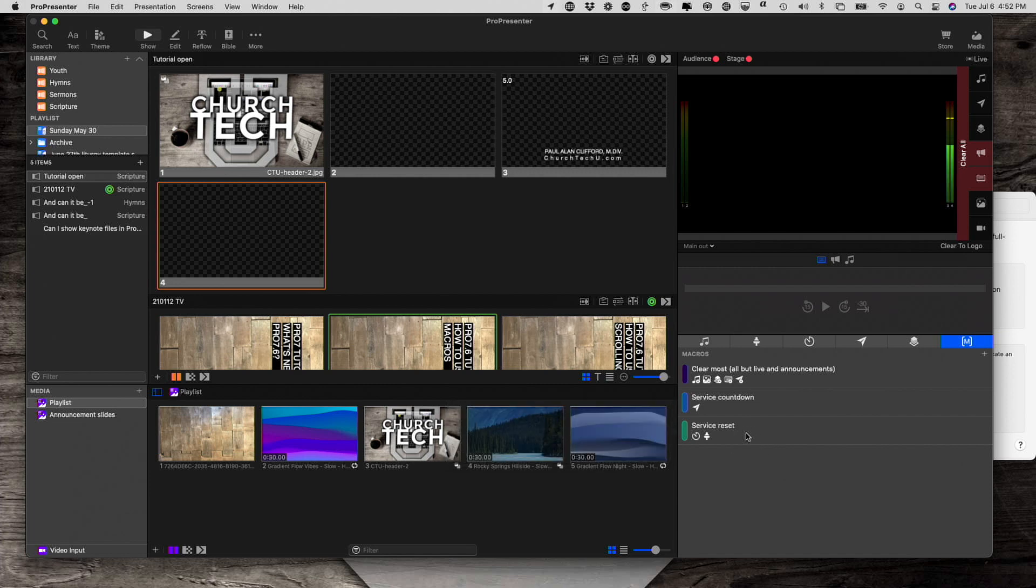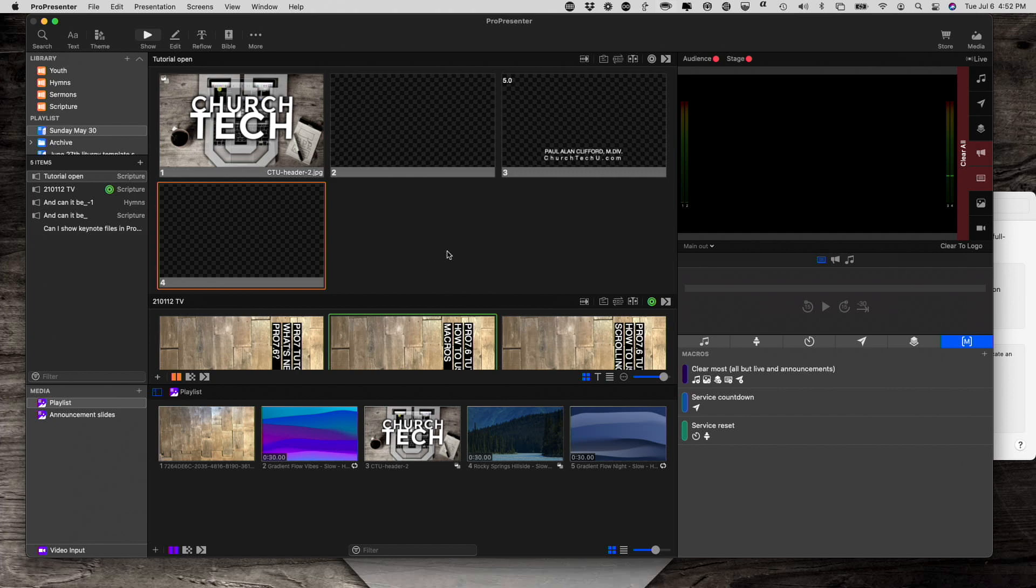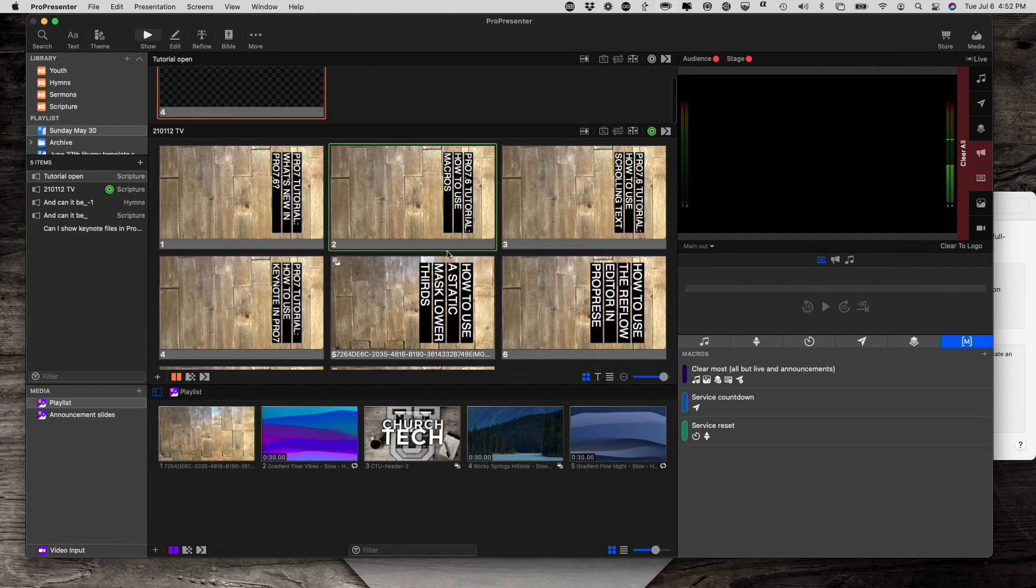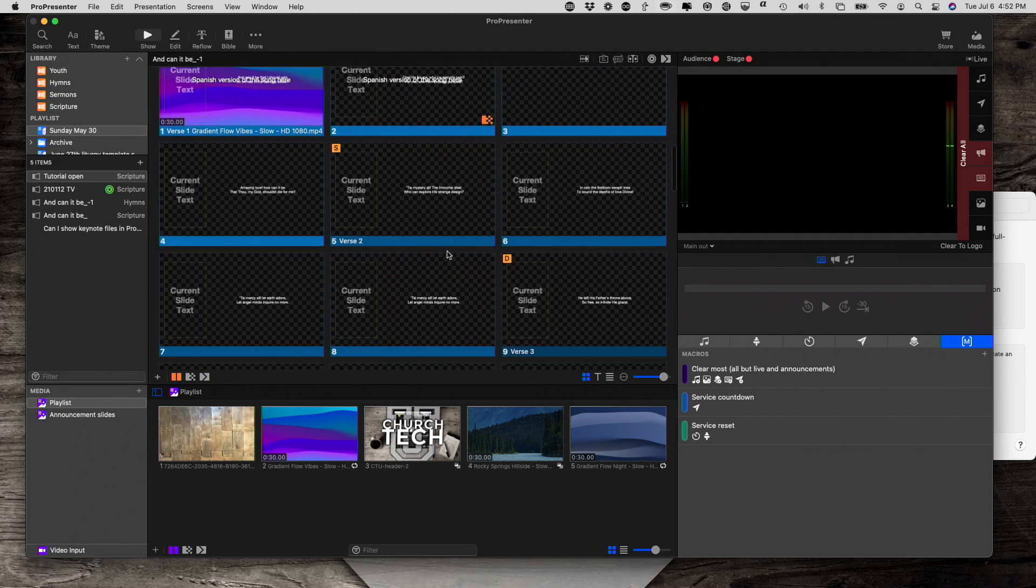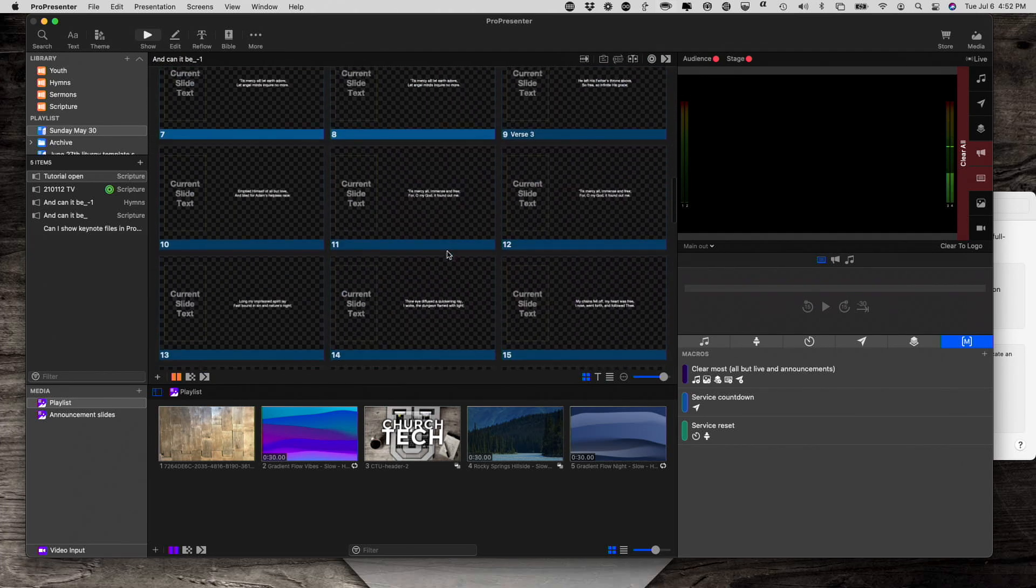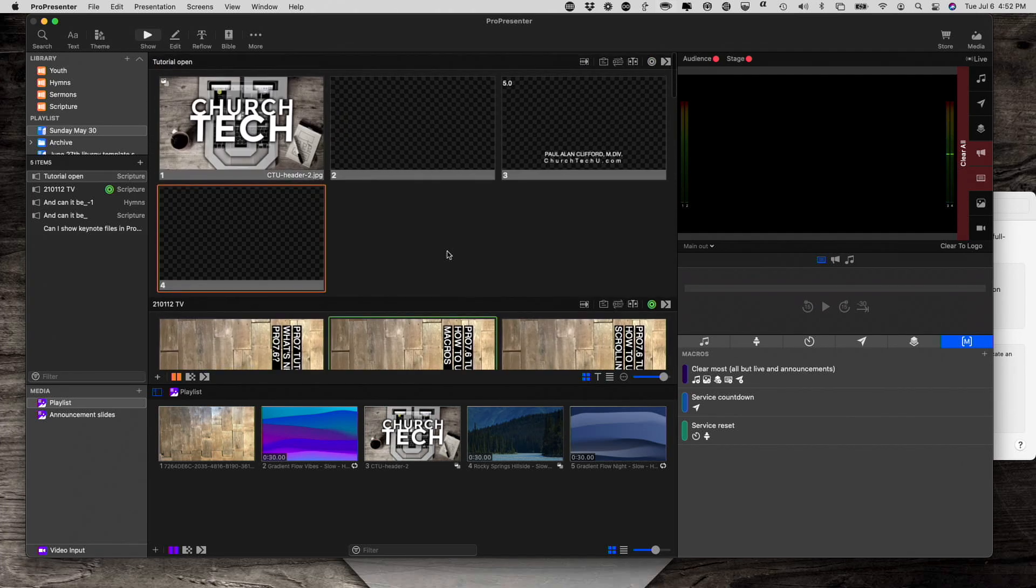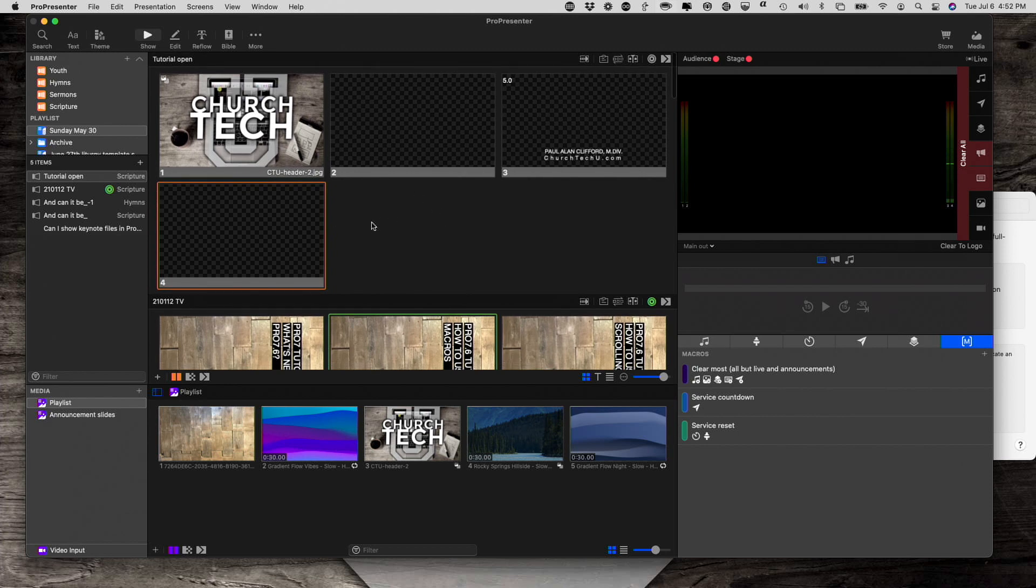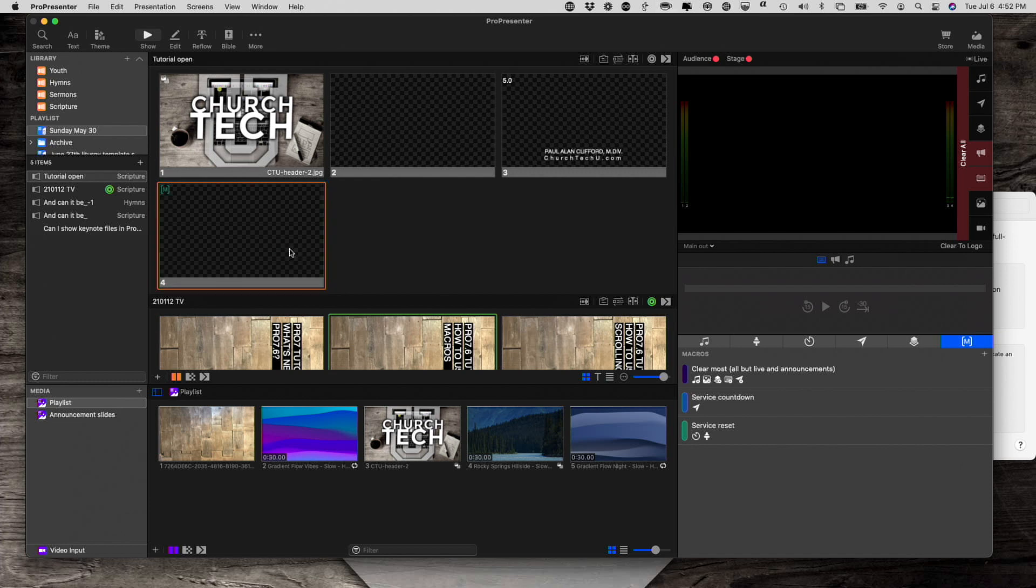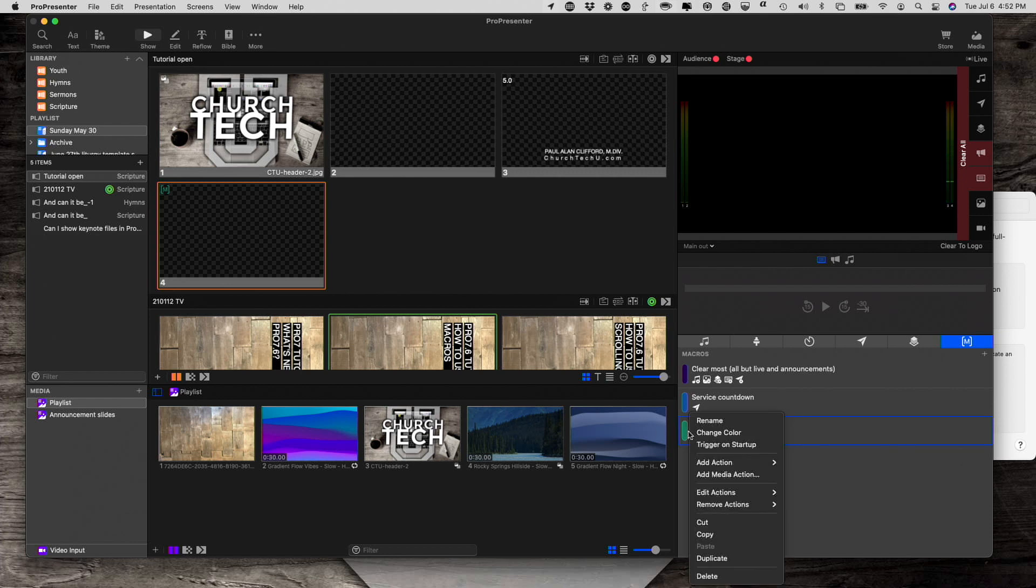So, now, right before church starts, I can go ahead and click on that, and it will do those actions. But I don't have to click on it. I could have it automatically show up on a slide. So, let's say that I had a pre-service loop. Let's say that's this. I could just drag it there, and it will automatically show up. Notice the color here is the same as the color here.